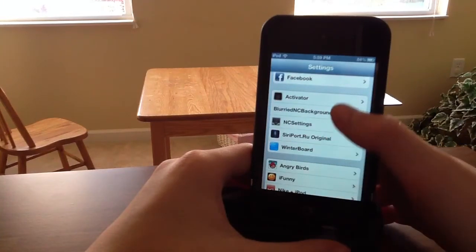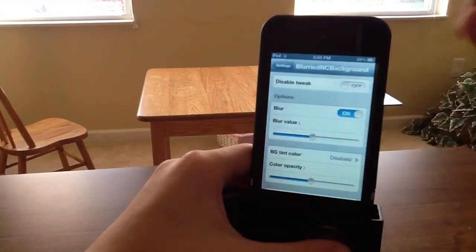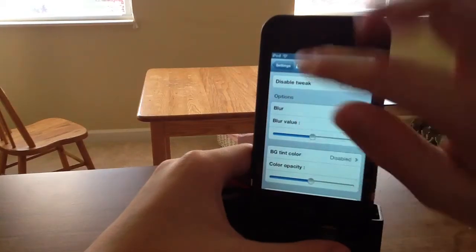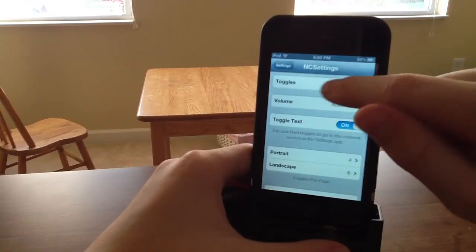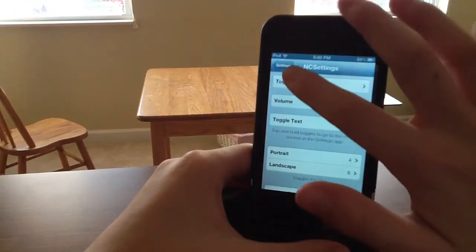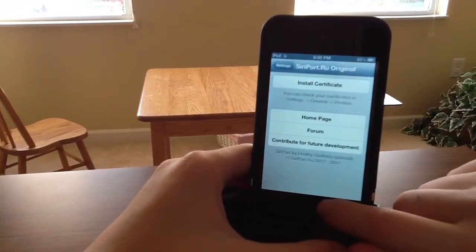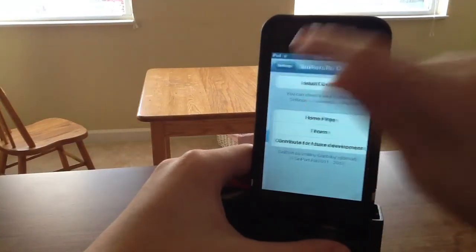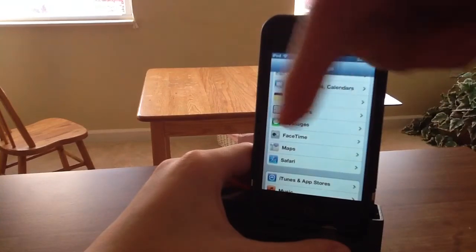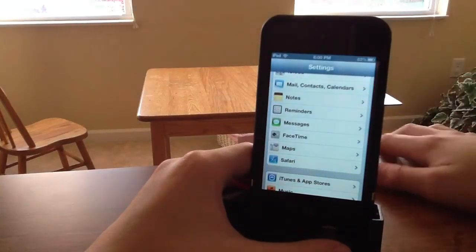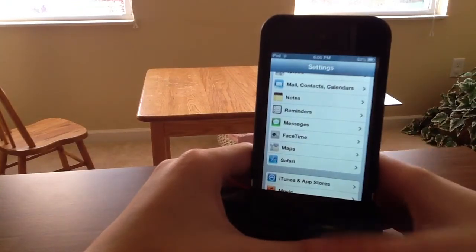Starting with Blurred NC Background — it basically lets you add blur value and stuff. Then NC Settings, where you can choose your toggles. And then Siri Port — it's basically just what it says, it's a Siri Port, and I made a video on that so make sure you check the description to watch that video. Same with the Bridge video — I made one on both of those.